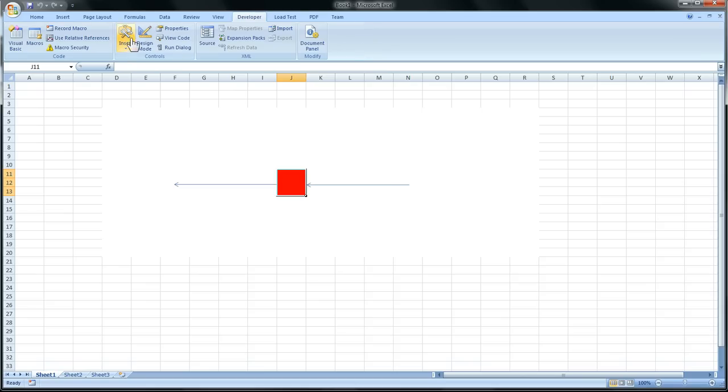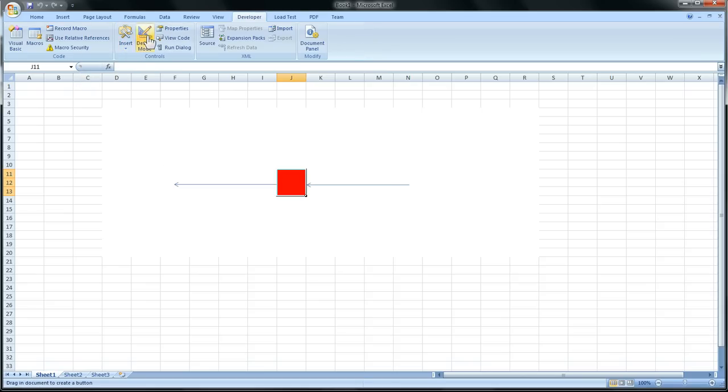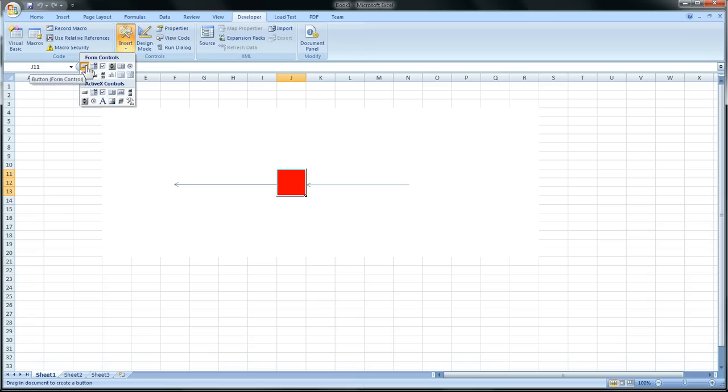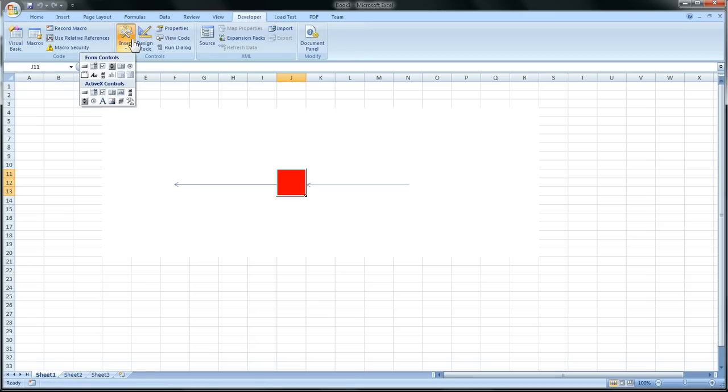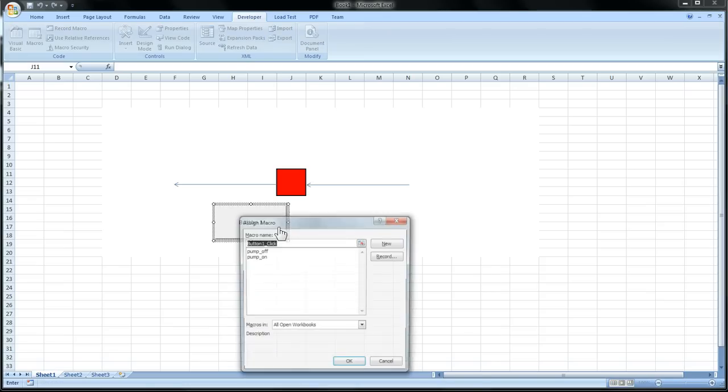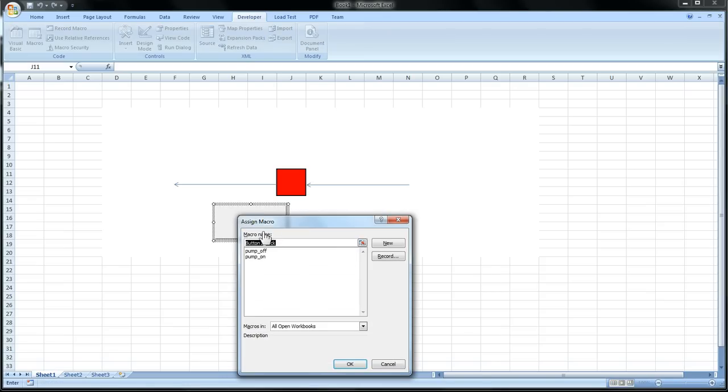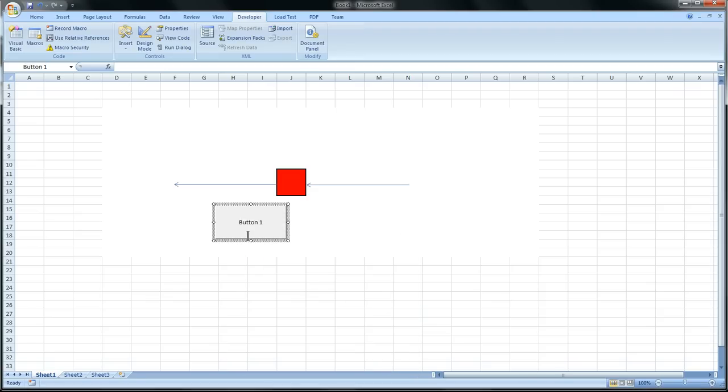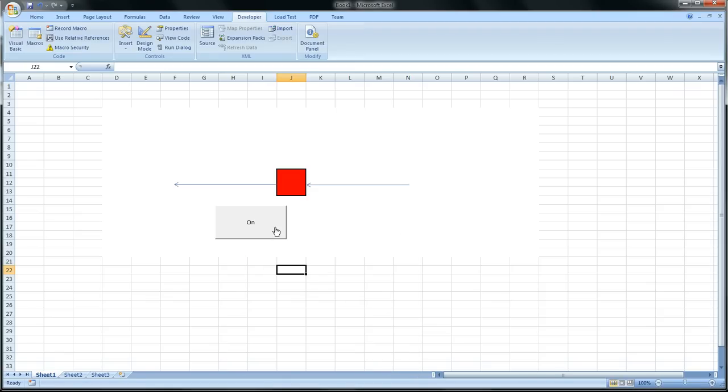So now how do we make it like a little pump? So we'll go to insert. And we're going to insert a control, a form control. And it's just a little button right there. So we'll click insert. Right there. And now we can assign it a macro. And those are the subroutines we just wrote. We're going to have this one be on. We'll click OK. And we'll right click and name it on. So now when we click it, it makes it green.